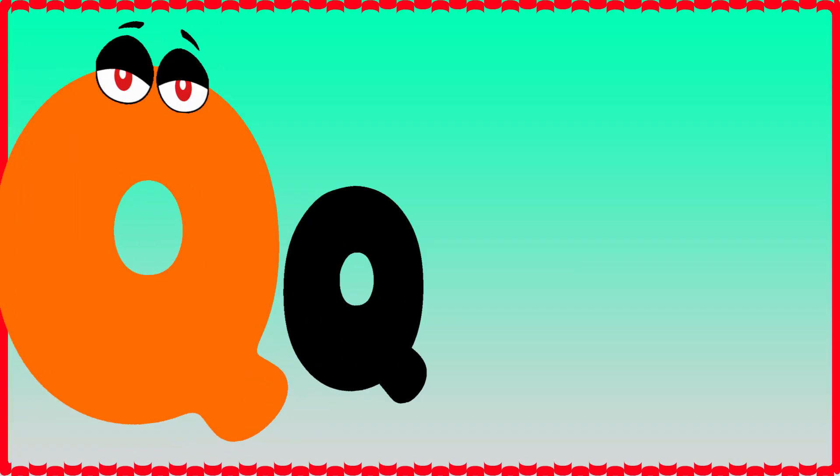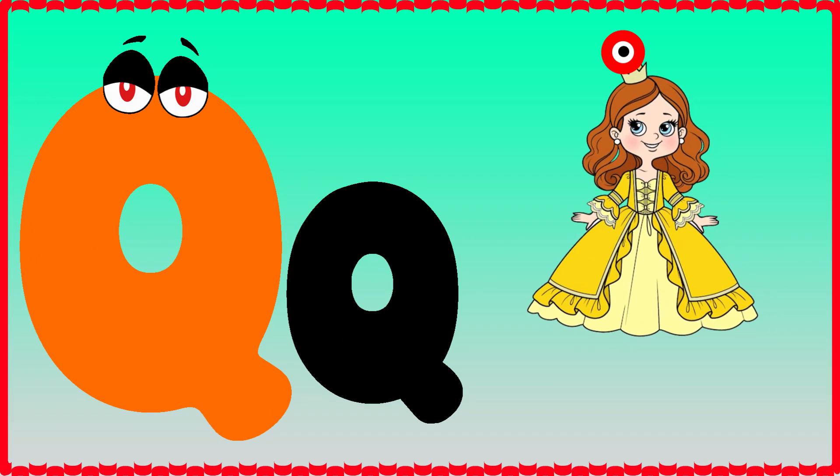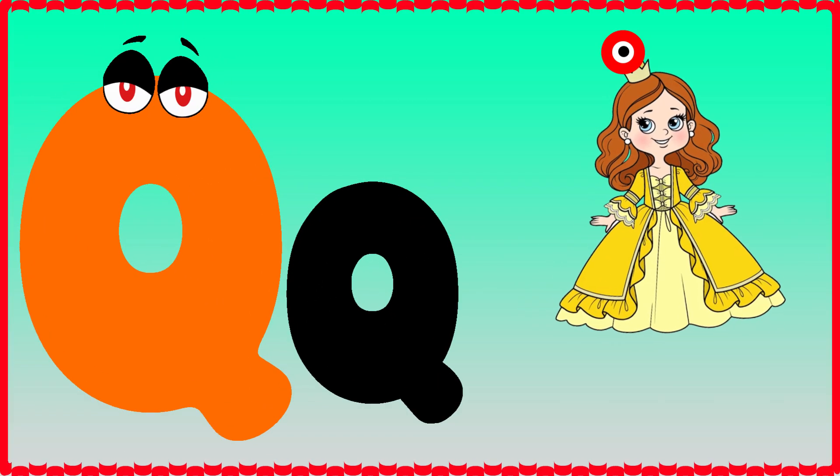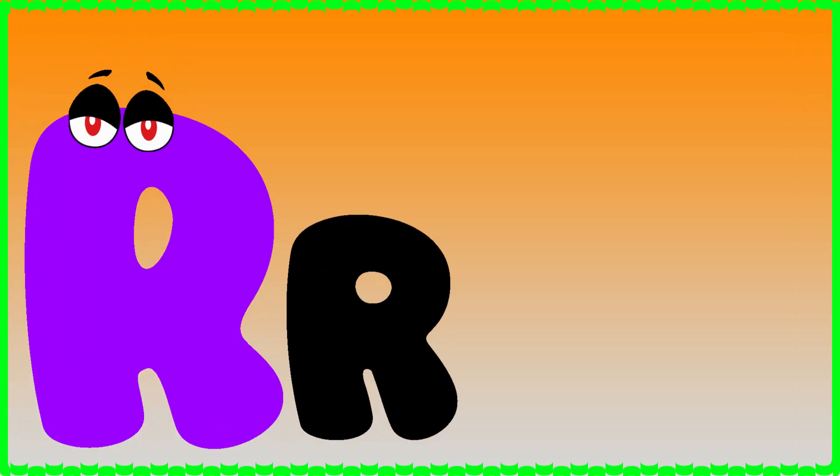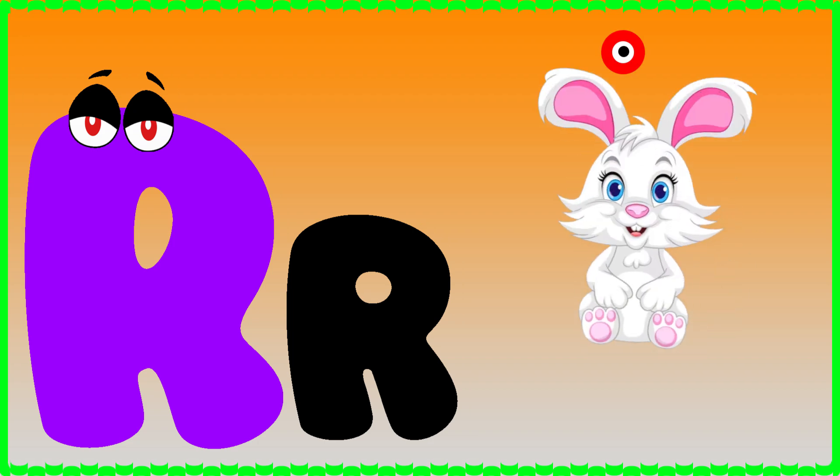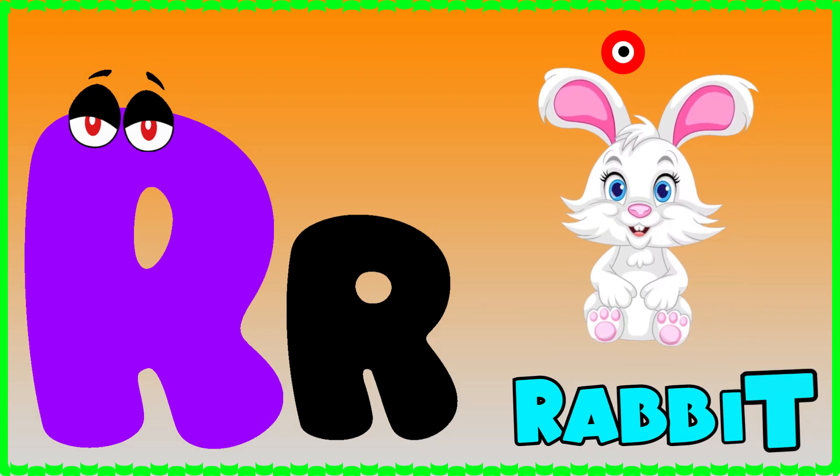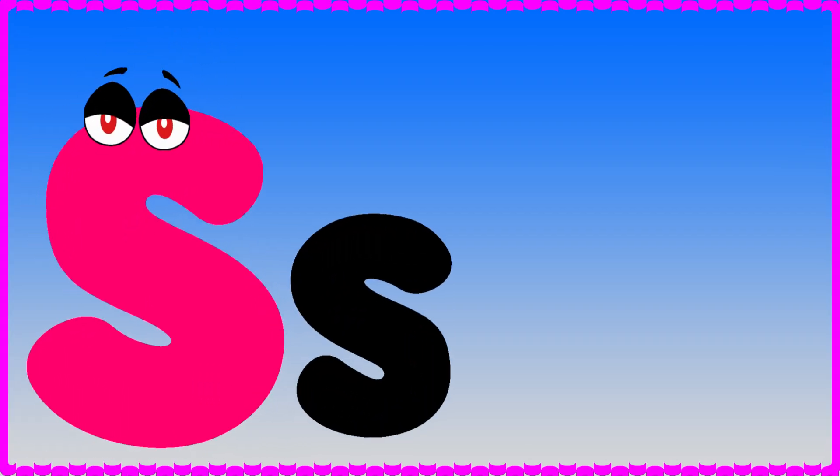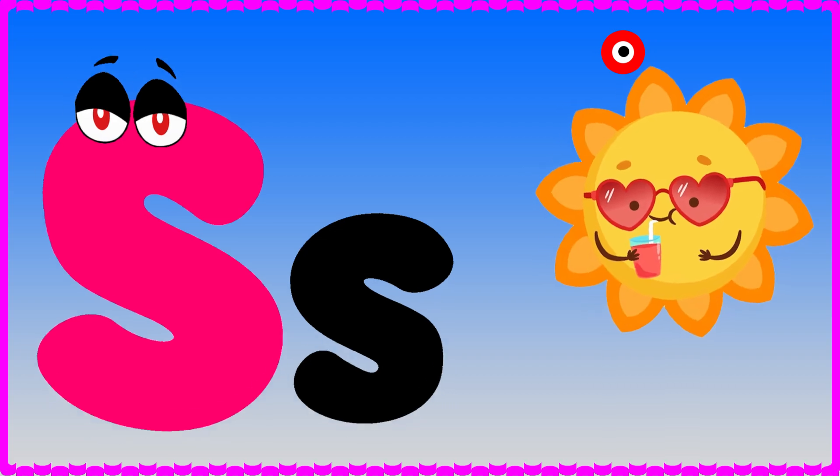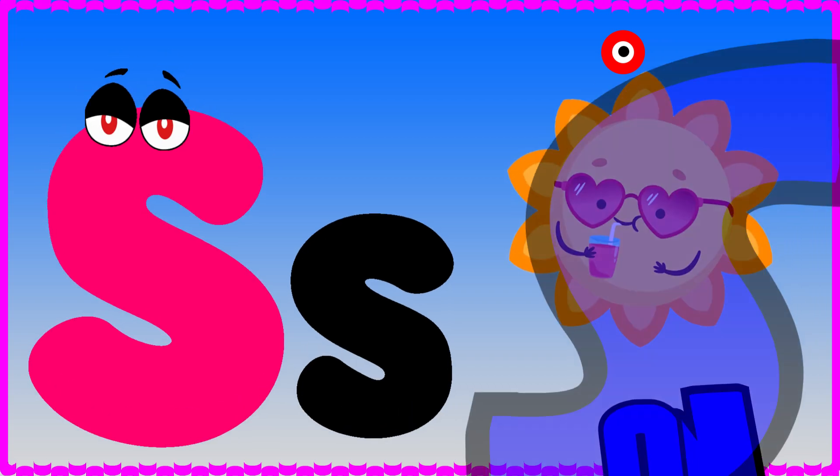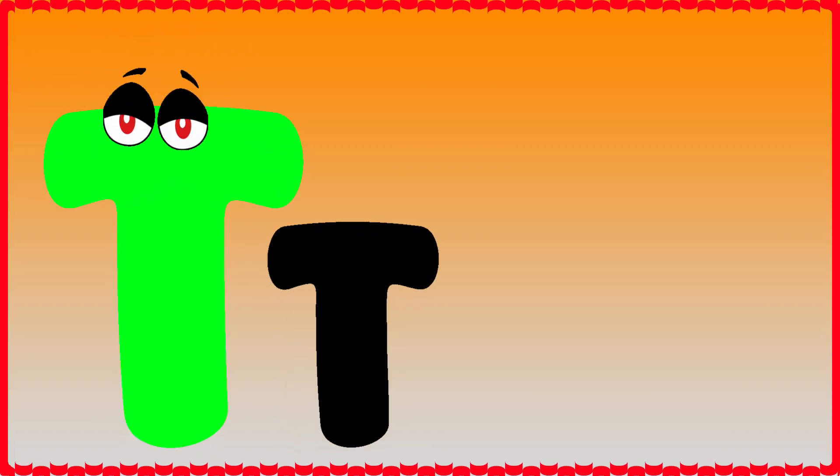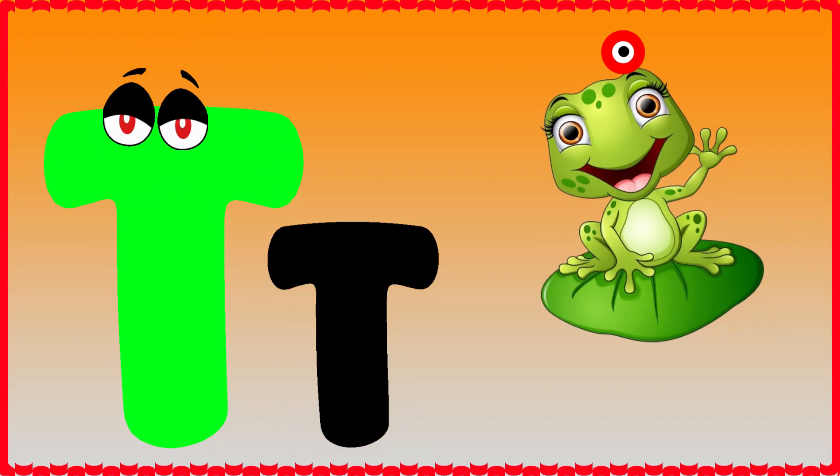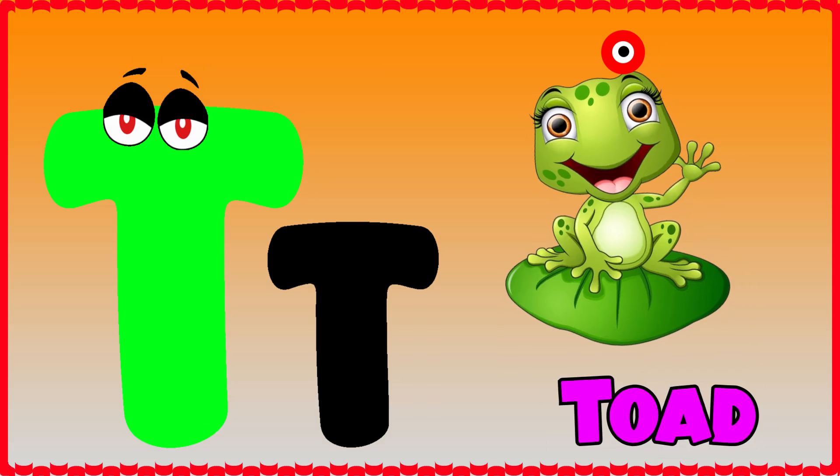Q is for queen, q-q-queen. R is for rabbit, r-r-rabbit. S is for sun, s-s-sun. T is for toad, t-t-toad.